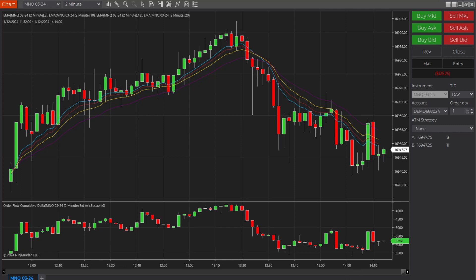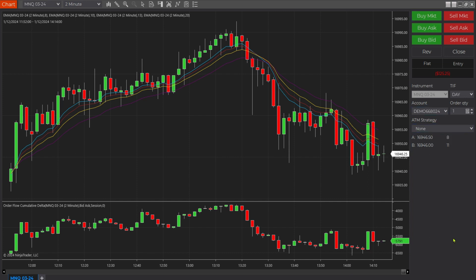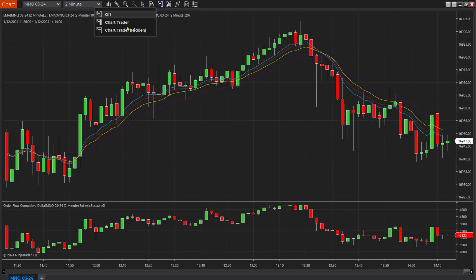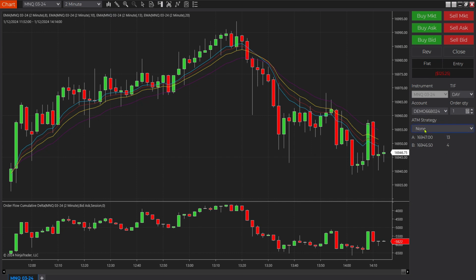In this video we're going to demonstrate how to place an ATM auto trail stop onto the charts in NinjaTrader 8. The first thing you want to do is make sure your chart trader section is open. If it's not, simply go up here and turn it on. Then come over to where it says ATM strategy drop-down.